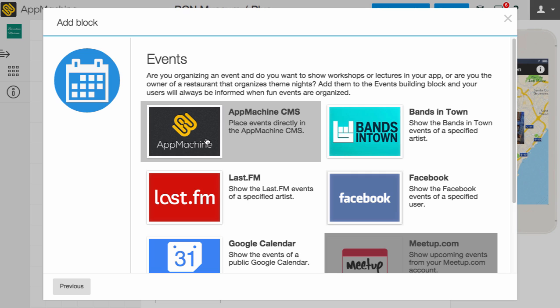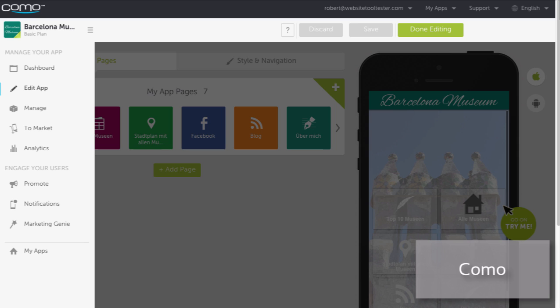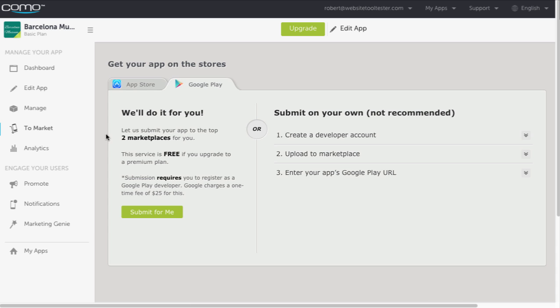Most mobile app makers allow you to create an HTML5 app. This is not much more than a mobile-friendly website. It's usually used in addition to your existing website.